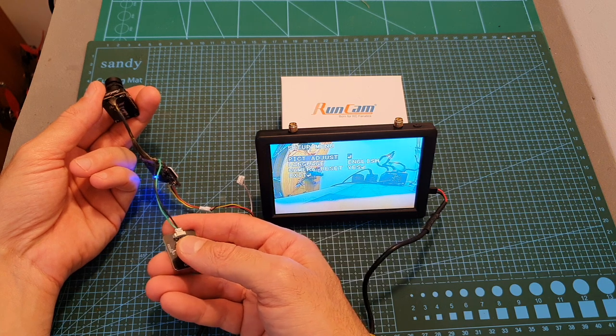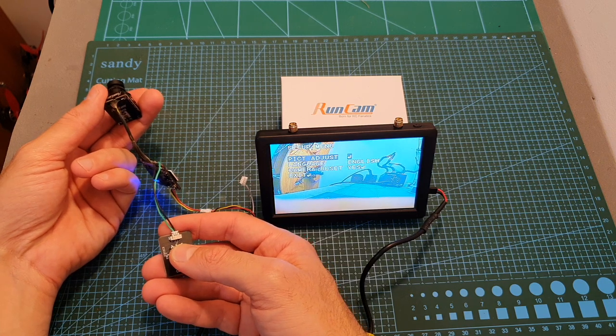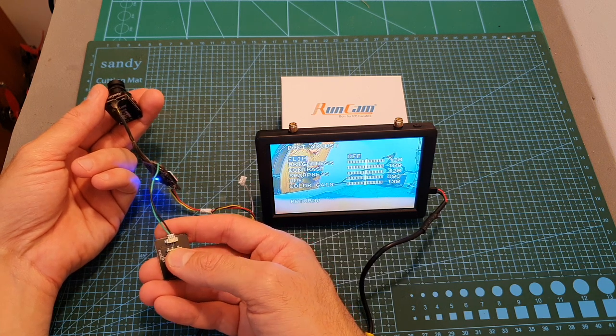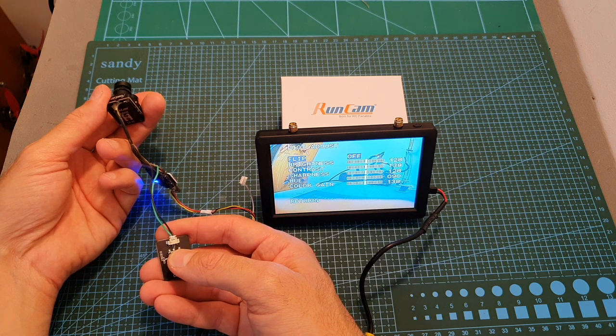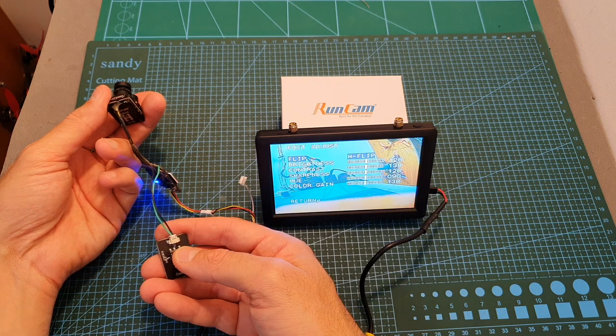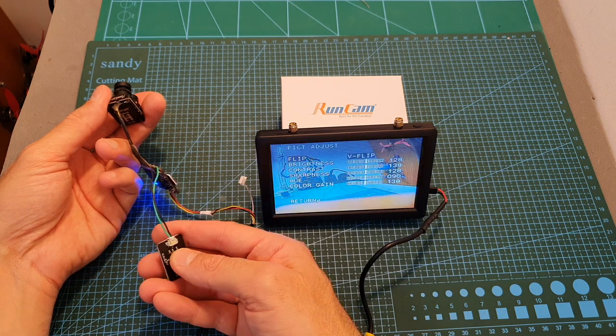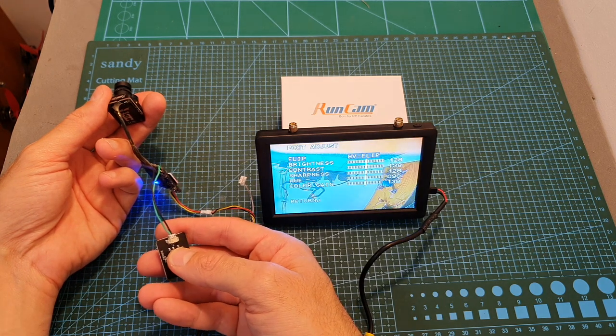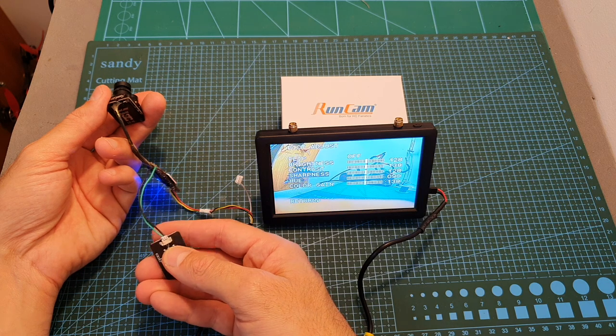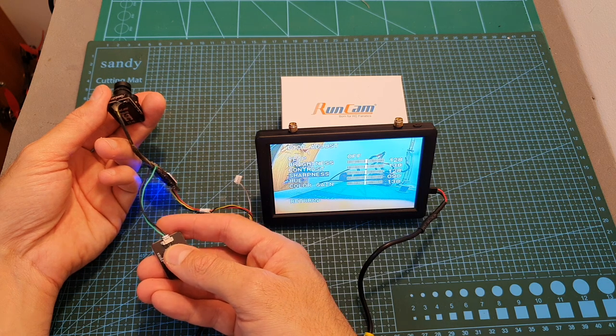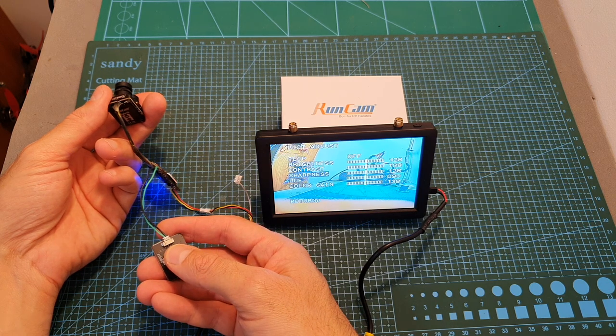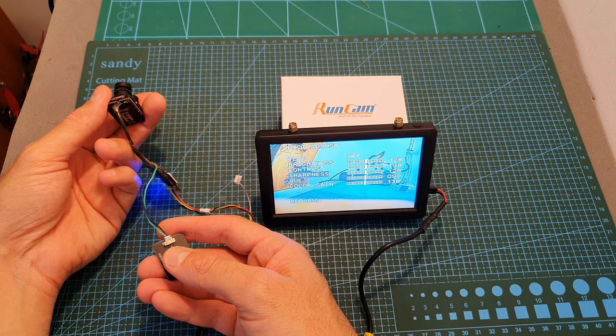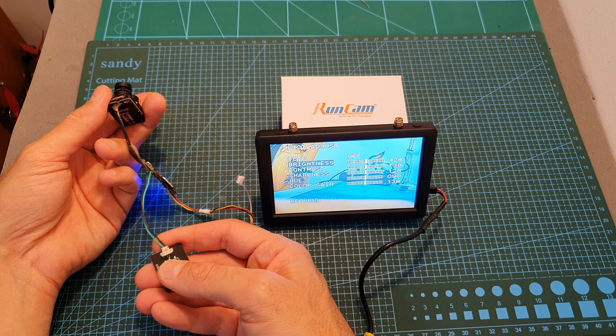First of all, you can adjust the picture and then you can choose whether to flip the image so you can flip it horizontally, vertically and both. In addition, you can also adjust the brightness, contrast, sharpness, hue and color gain.